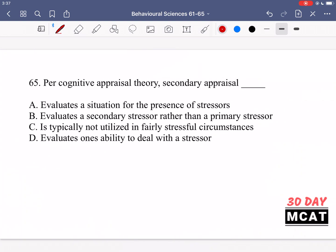In question 65, it says per cognitive appraisal theory, secondary appraisal is what? In the cognitive appraisal theory, this theory looks at all stressors as dealt with in the same manner rather than in different manners. Primary appraisal is when you first evaluate the situation, look for any stressors, and identify them.